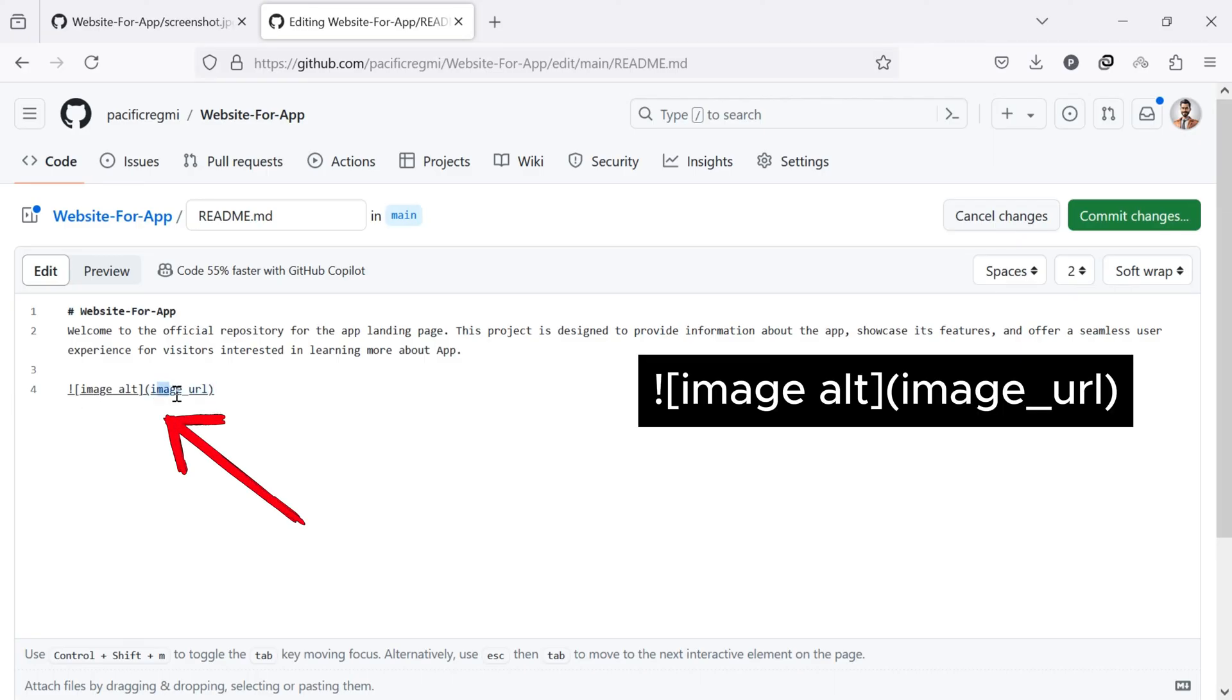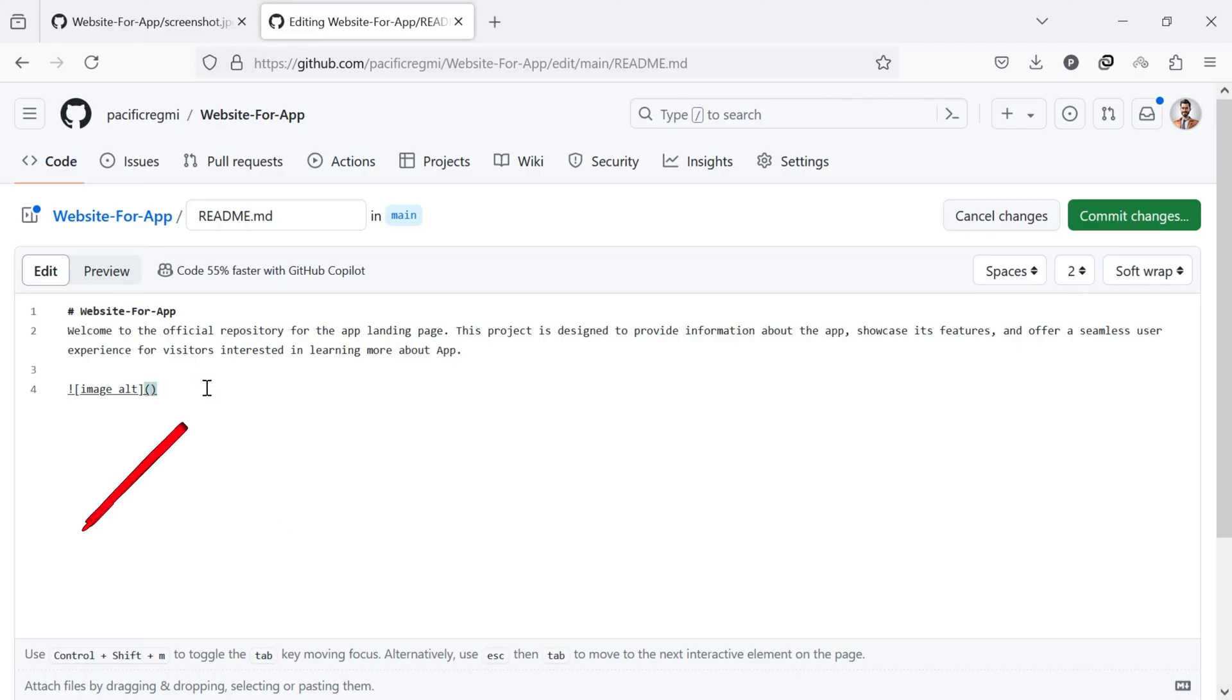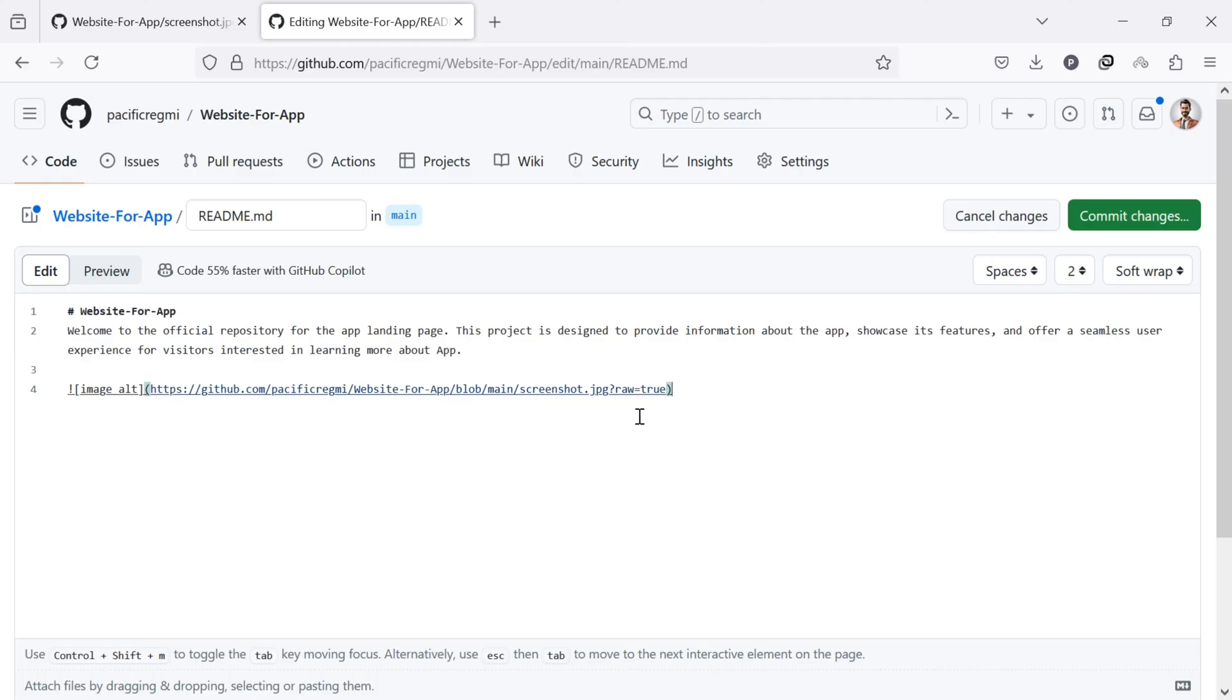Replace image URL with your copied GitHub image link. You can also replace image alt text.